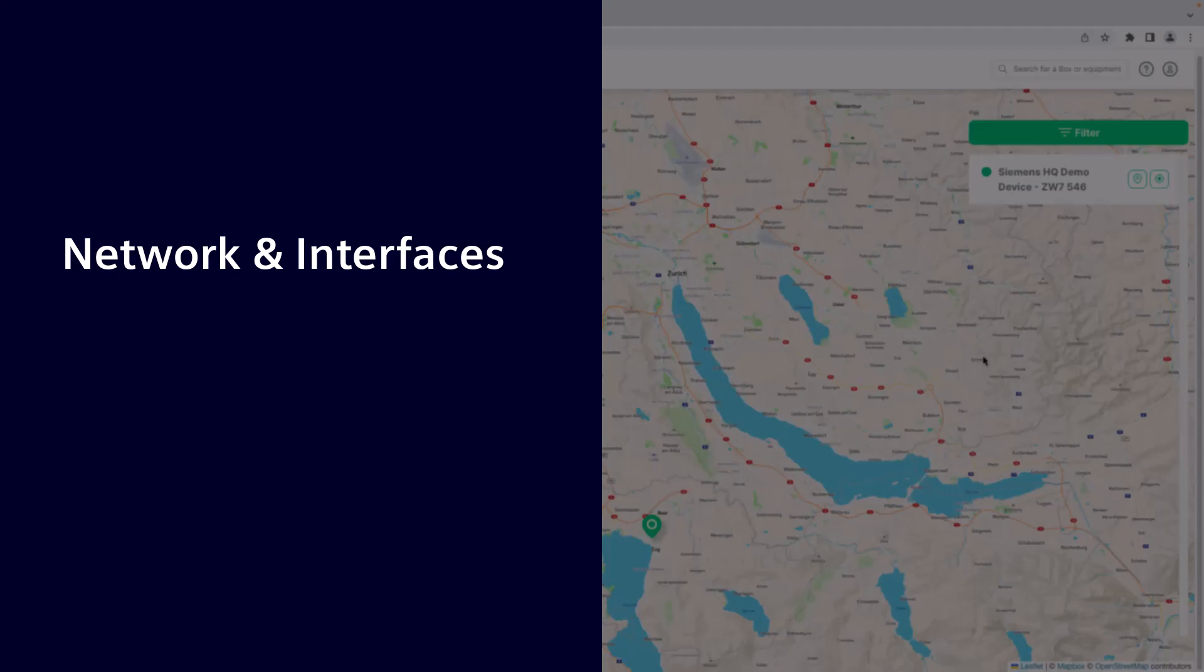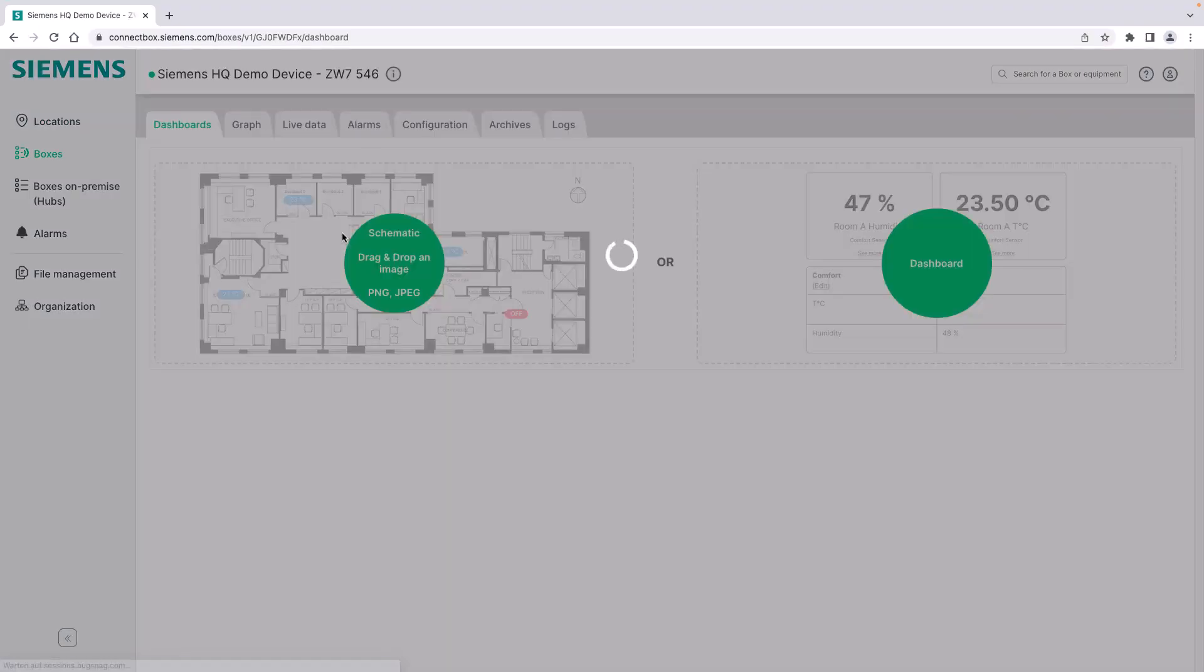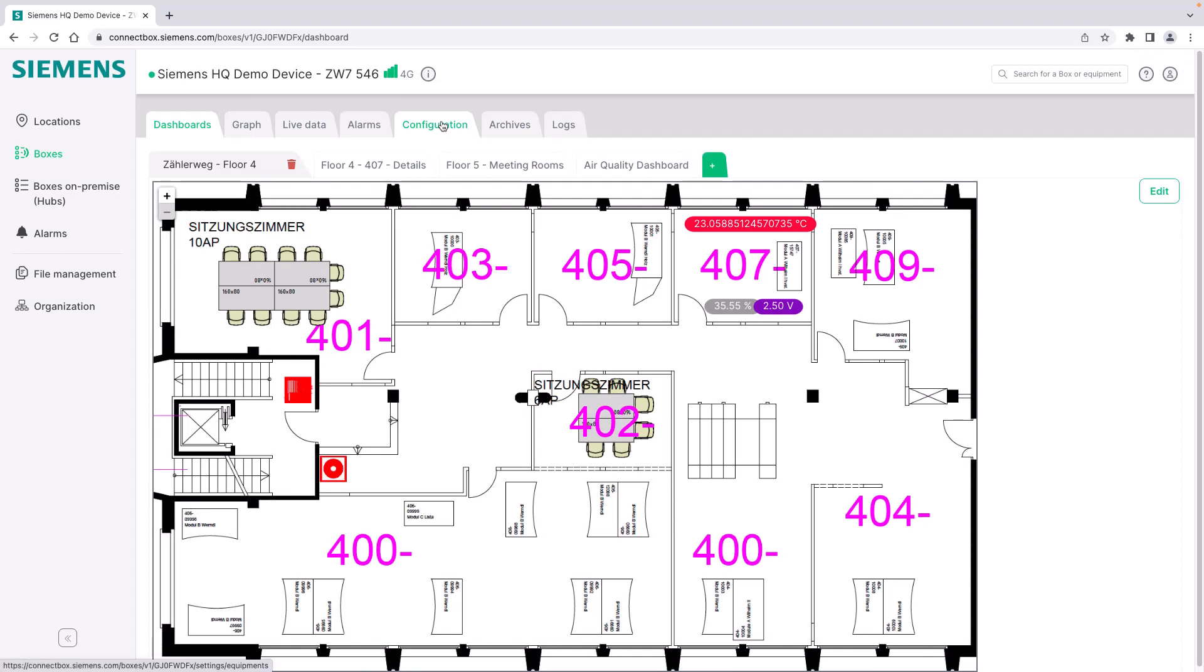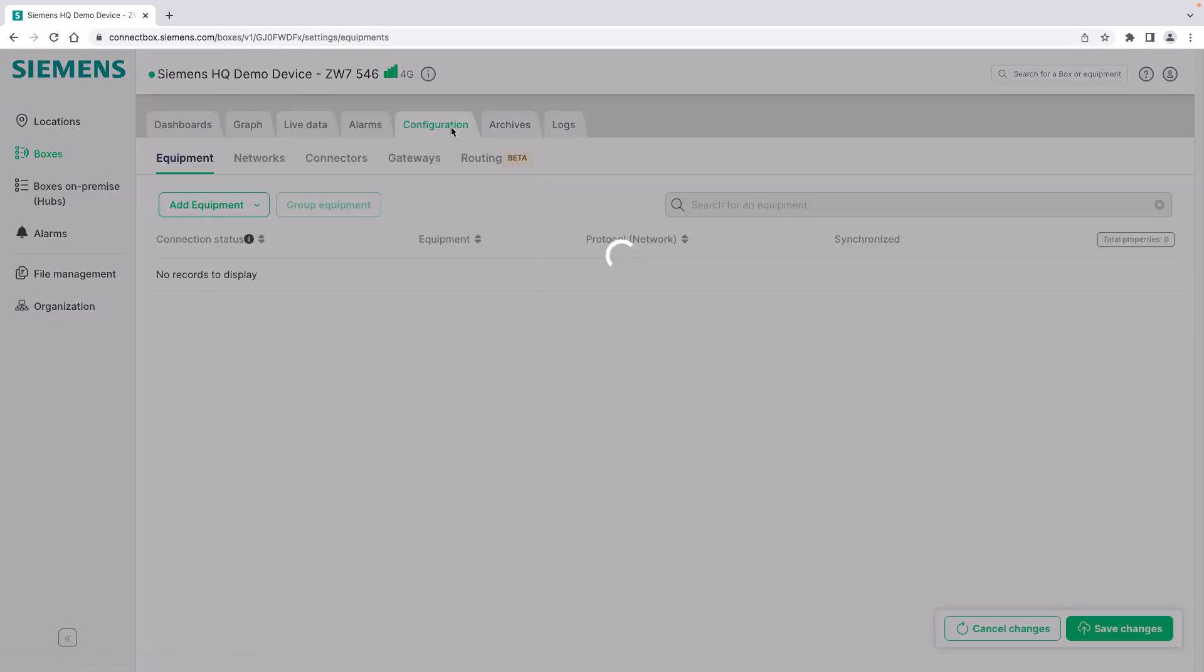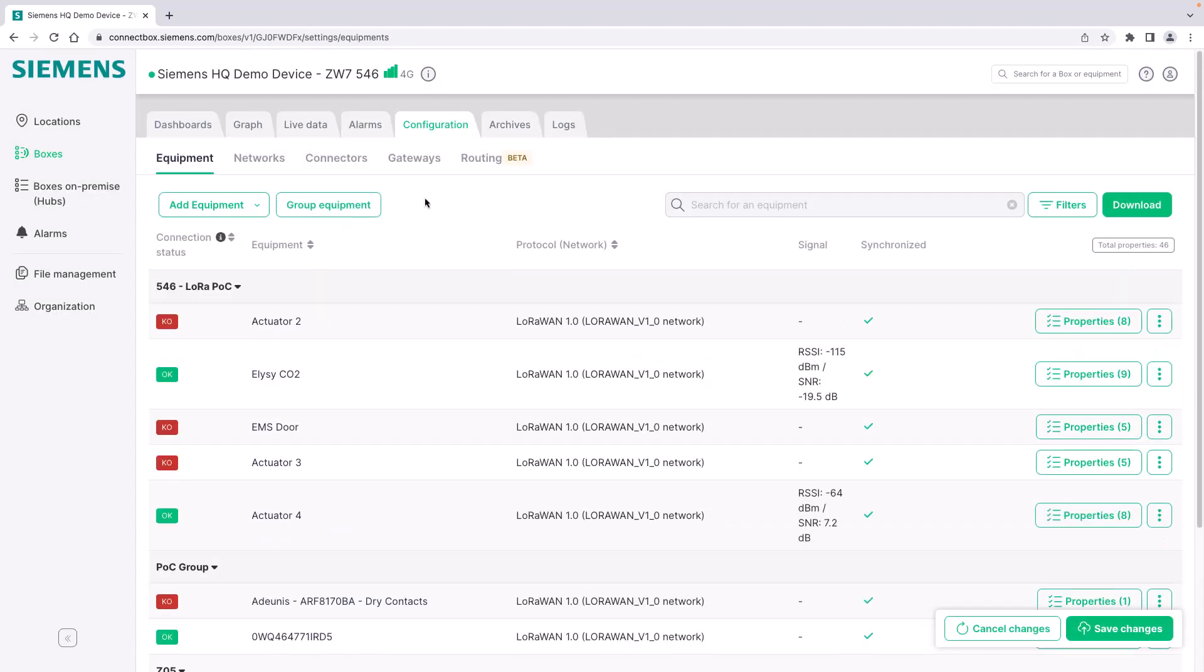Let's have a look at the box. It is already online, we select it and we go to the configuration tab in order to get started. This is not a new box, we already have equipment connected to it and we will come back later in this video.